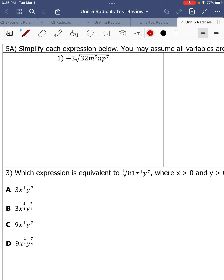So we're going to simplify this radical. We're going to break down the 32 into 16 and 2. You could have stopped here — 16 is a perfect square. Otherwise you break it down further. Here you could have stopped too; you had a pair of 4s. If you didn't, you could keep going.